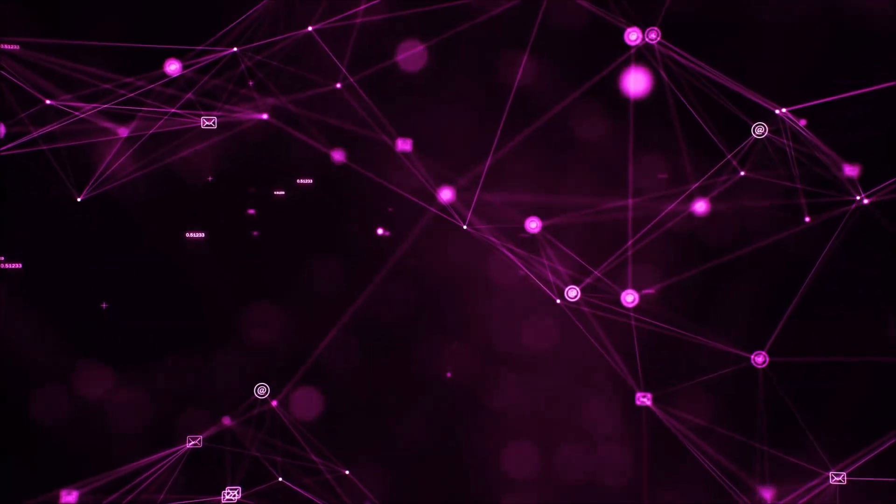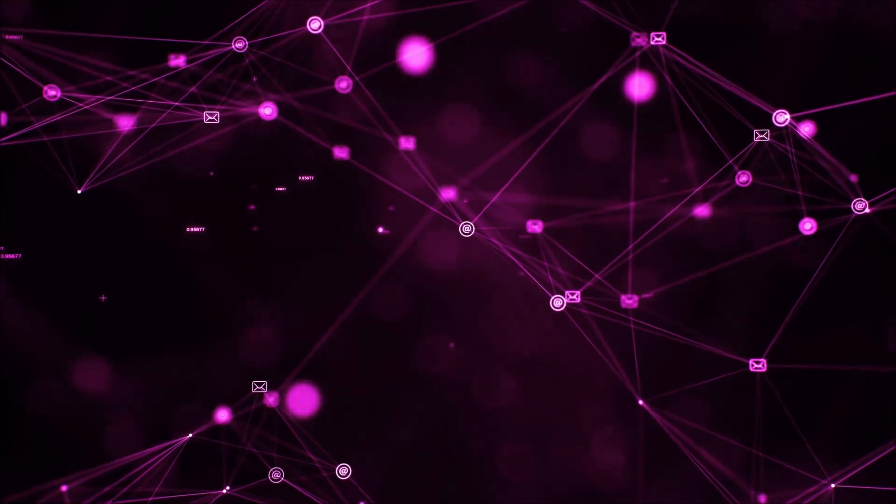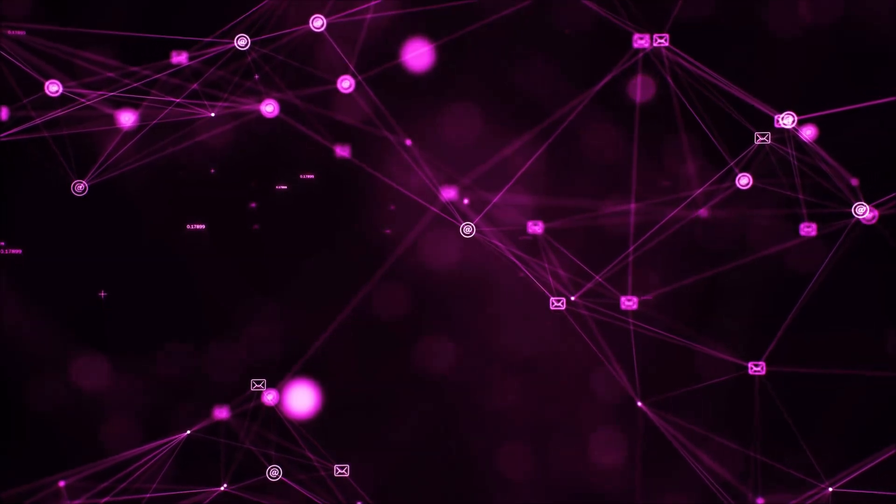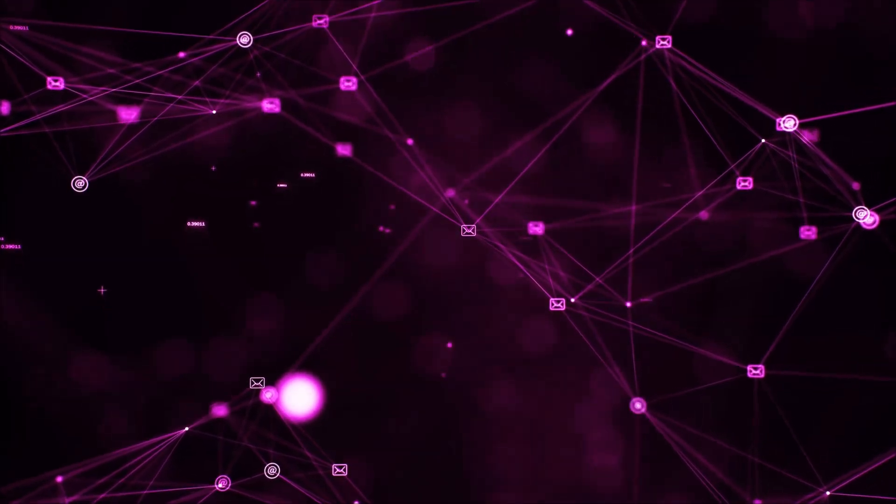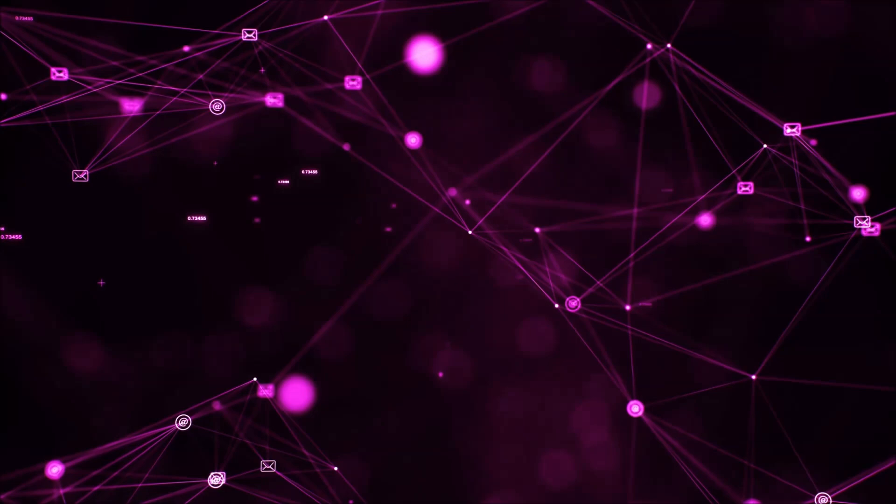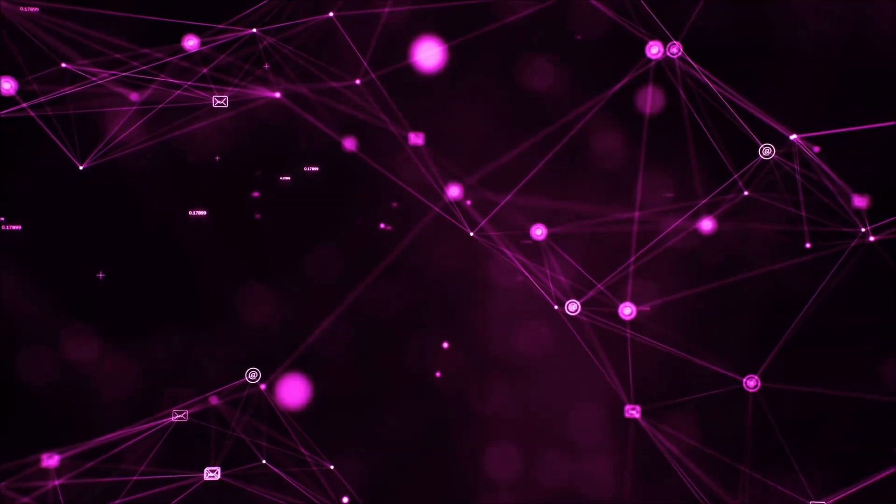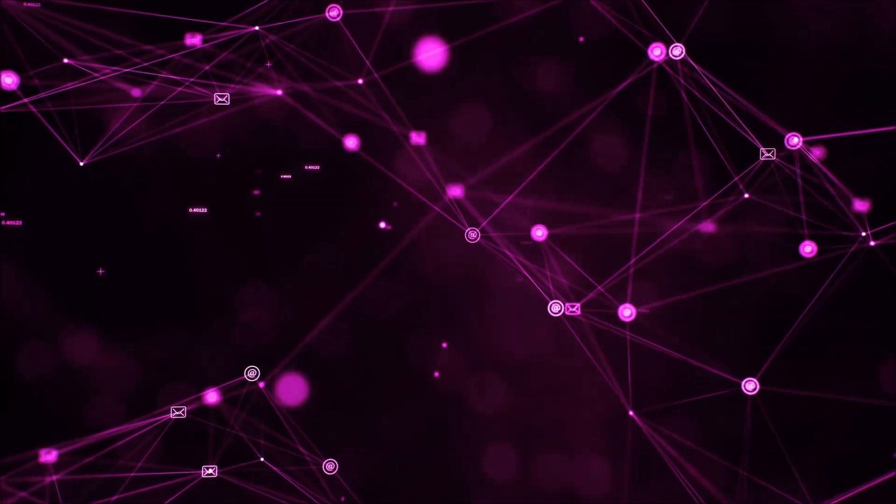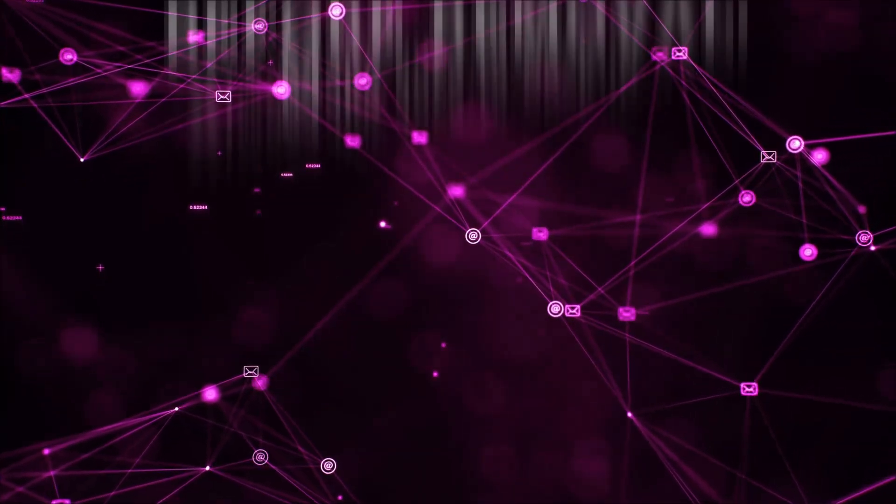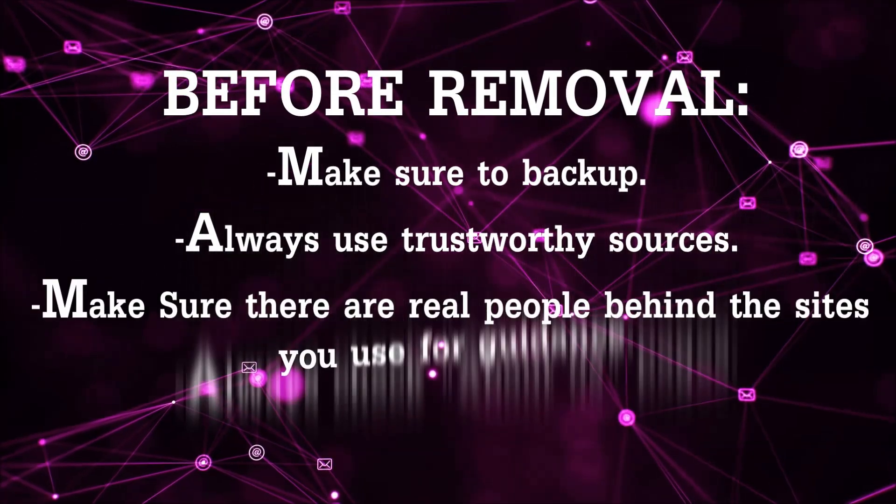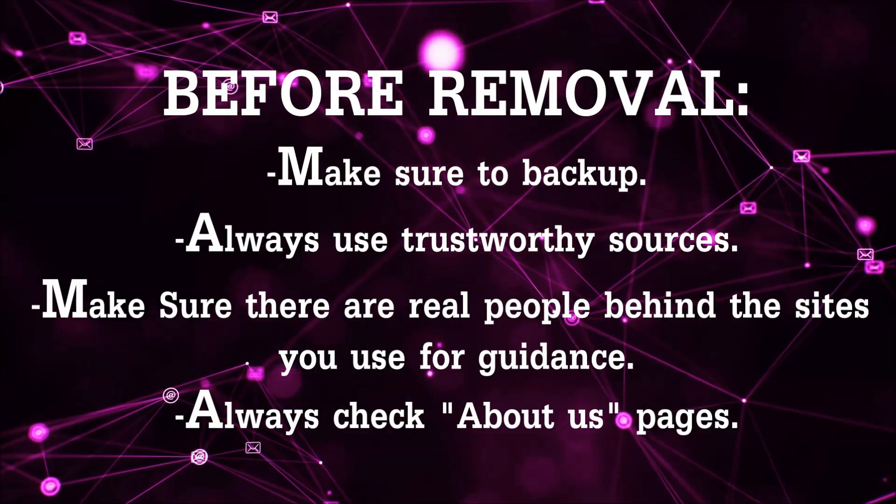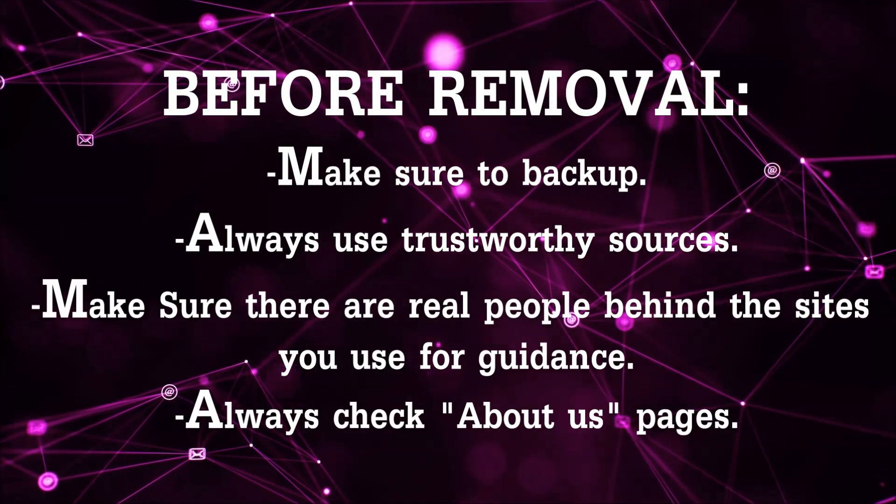Before we begin this video I'd like to say that you should never trust sites that have no real people behind them or video guides, and you should always make sure to back up your files before doing any removal by yourself and always use trustworthy sources.